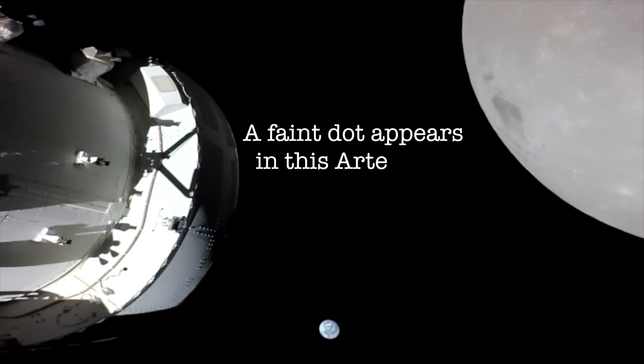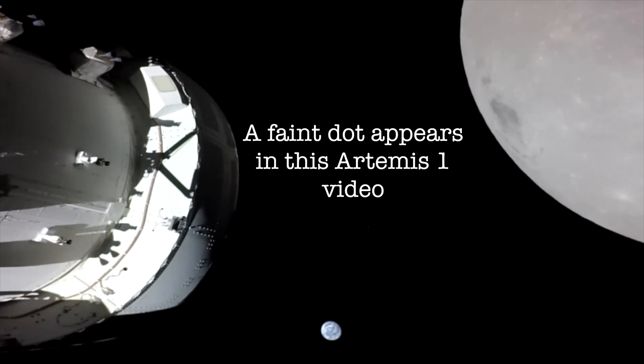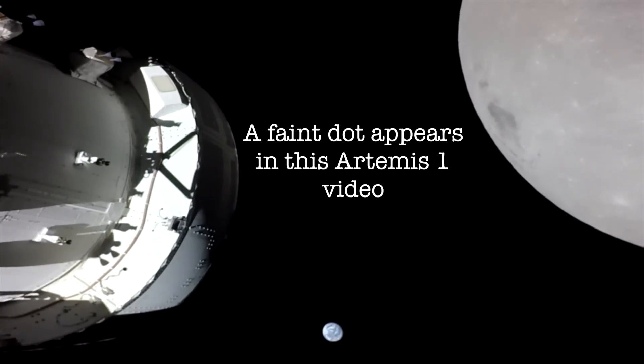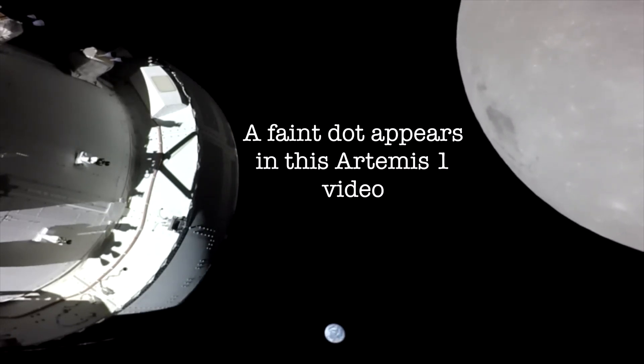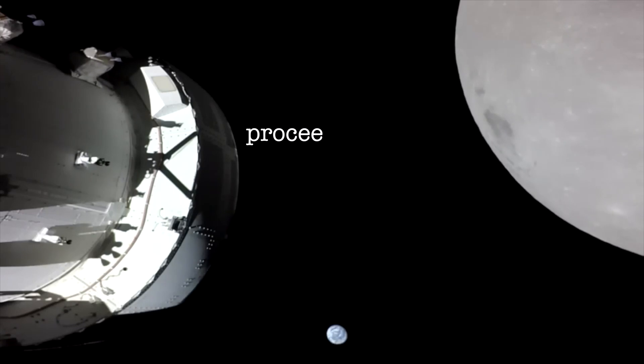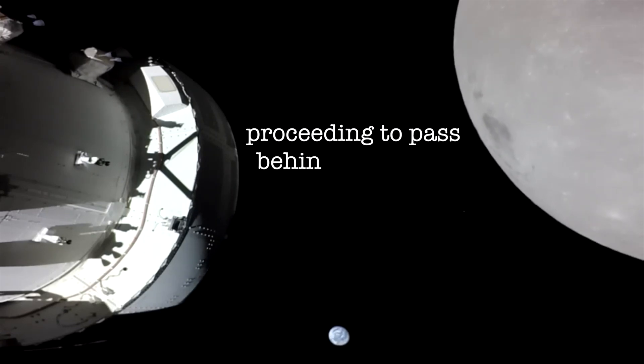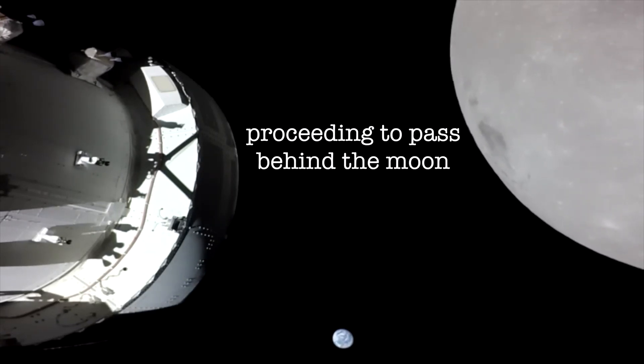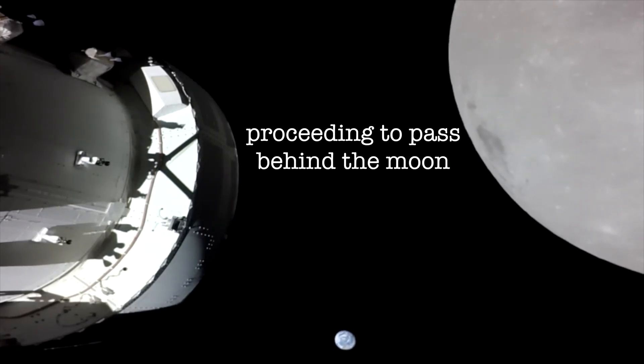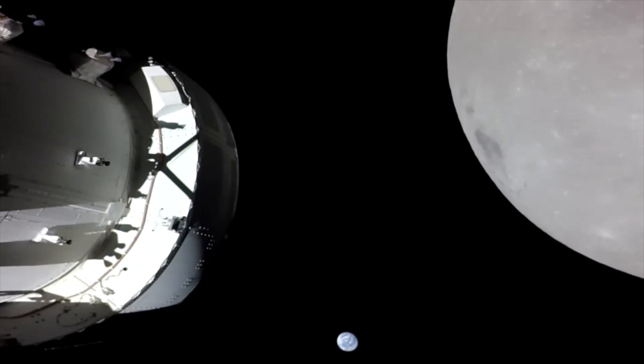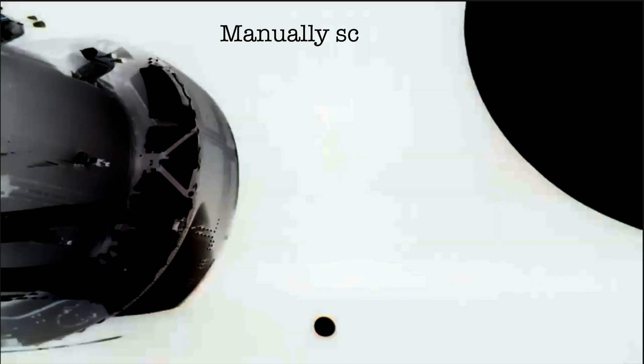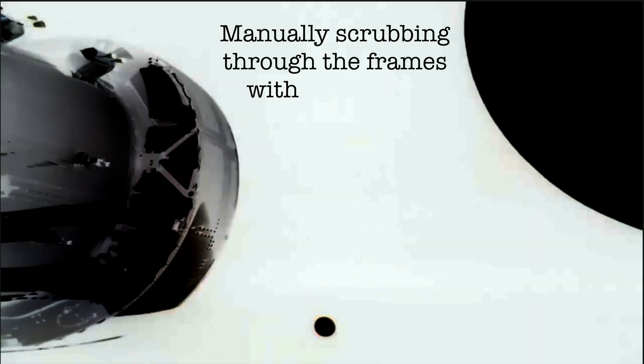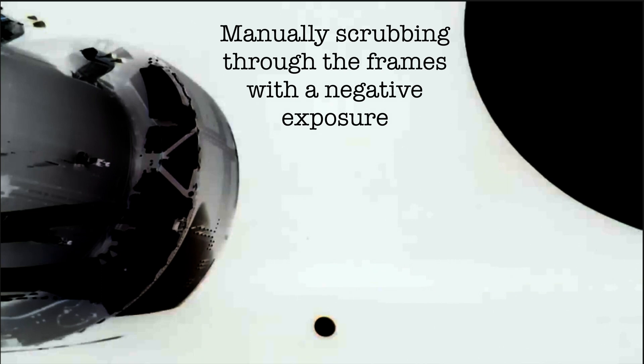Have you guys seen this video yet? It's titled Earthset as Orion Prepares for Outbound Powered Flyby. It was released by NASA and it's a part of the Artemis 1 project. The video's been seen over 300,000 times. It was released November the 22nd, 2022.